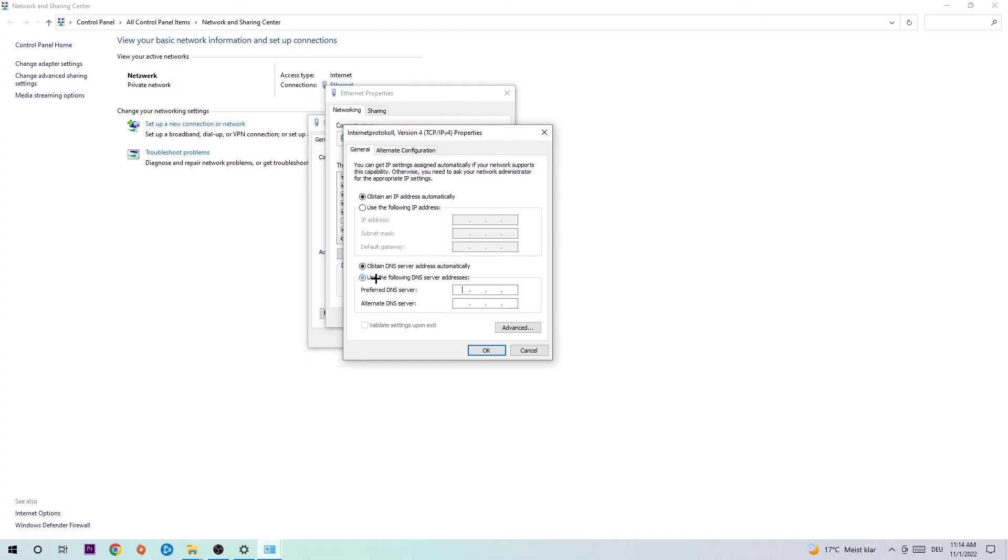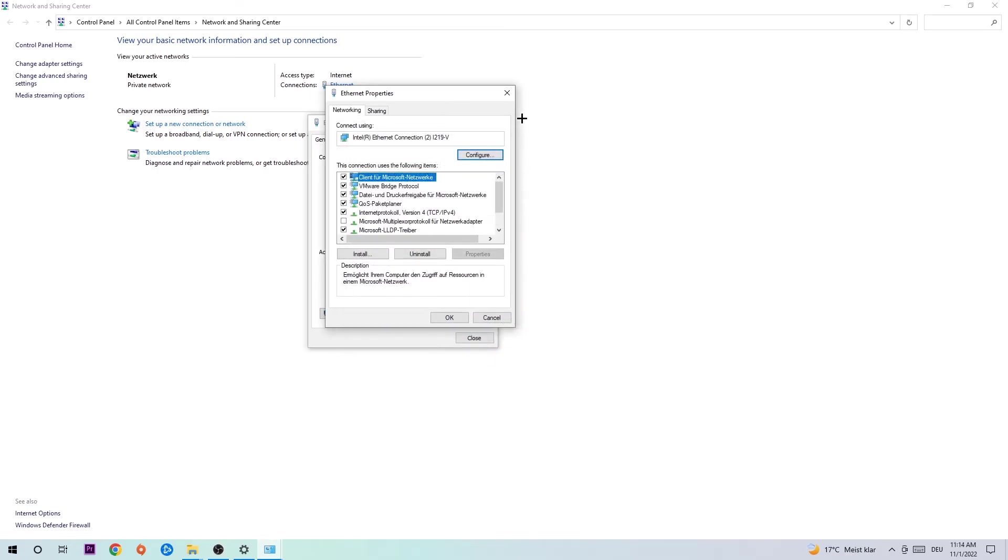Enable 'Use the following DNS server addresses' and now you need to Google them. Go to Google and search for Google's DNS server address. Type in 8.8.8.8 at the top and 8.8.4.4 at the bottom, then hit OK.